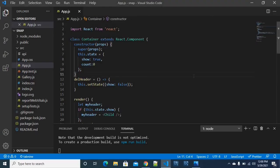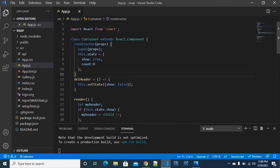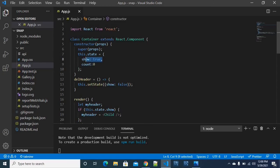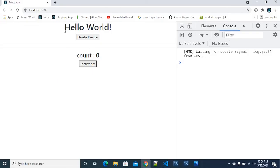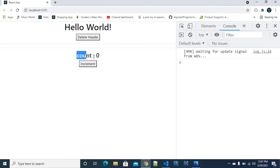Let's move to the coding part. In this process, you will need to use the class-based component. We will use two different variables — show and count. The first part will use the show variable to delete or show a component, and count as the state variable for the second example with componentDidUpdate.